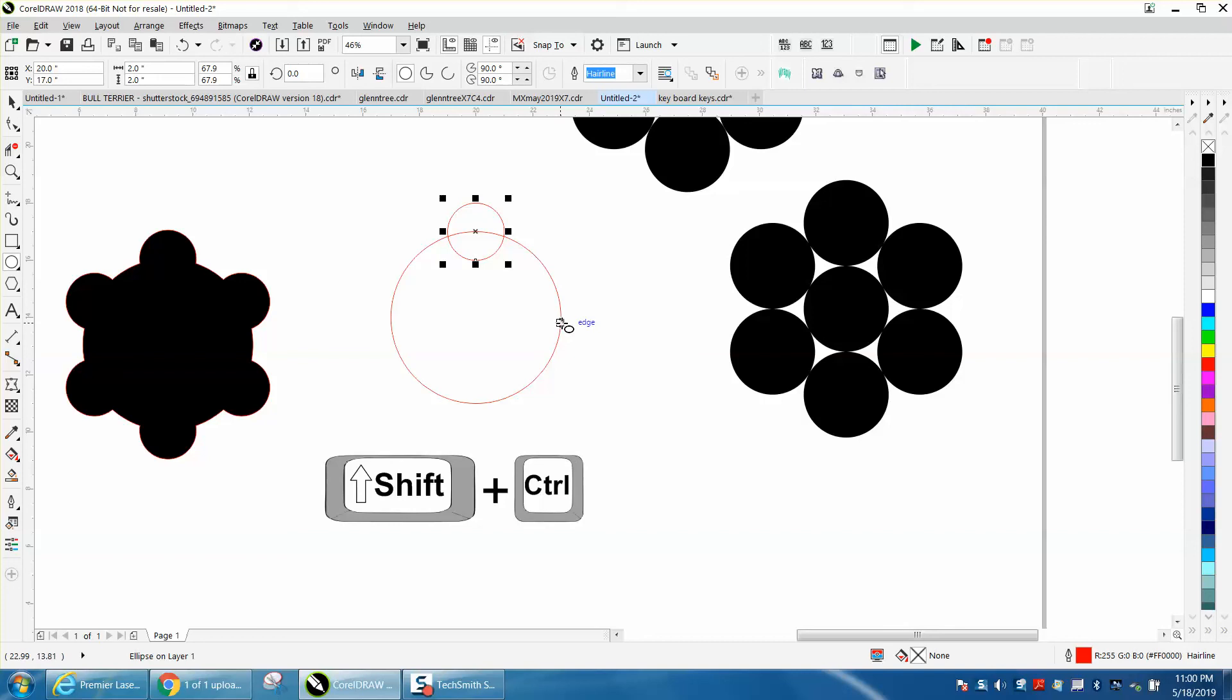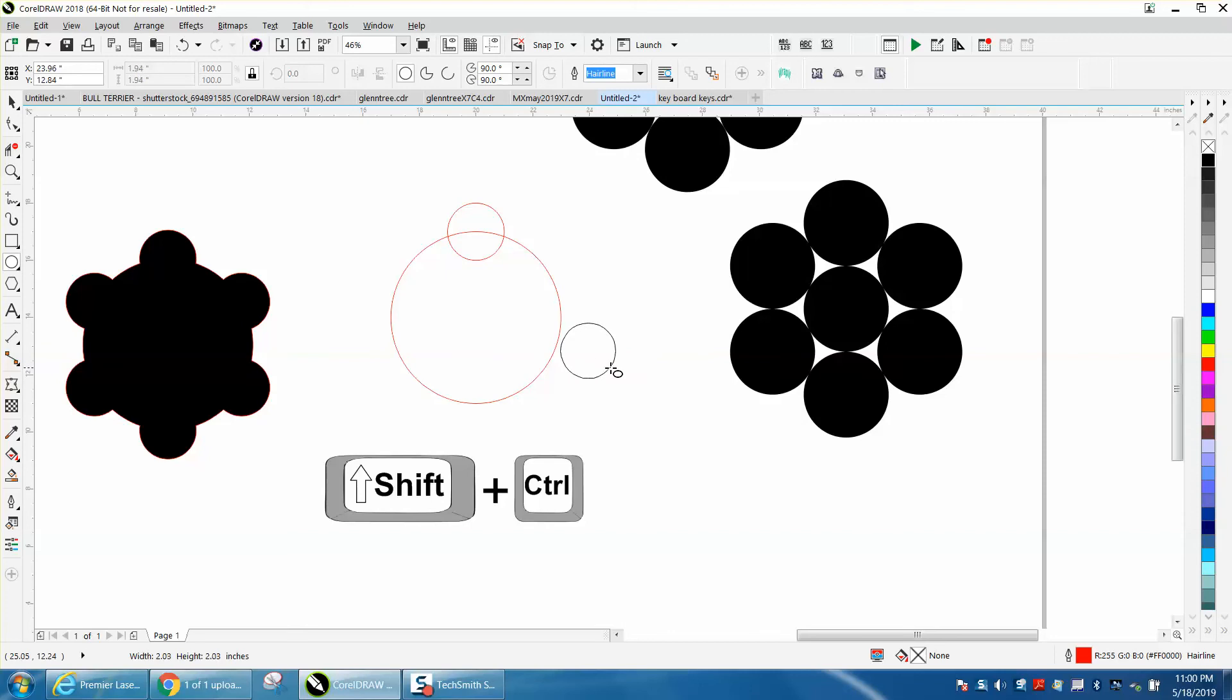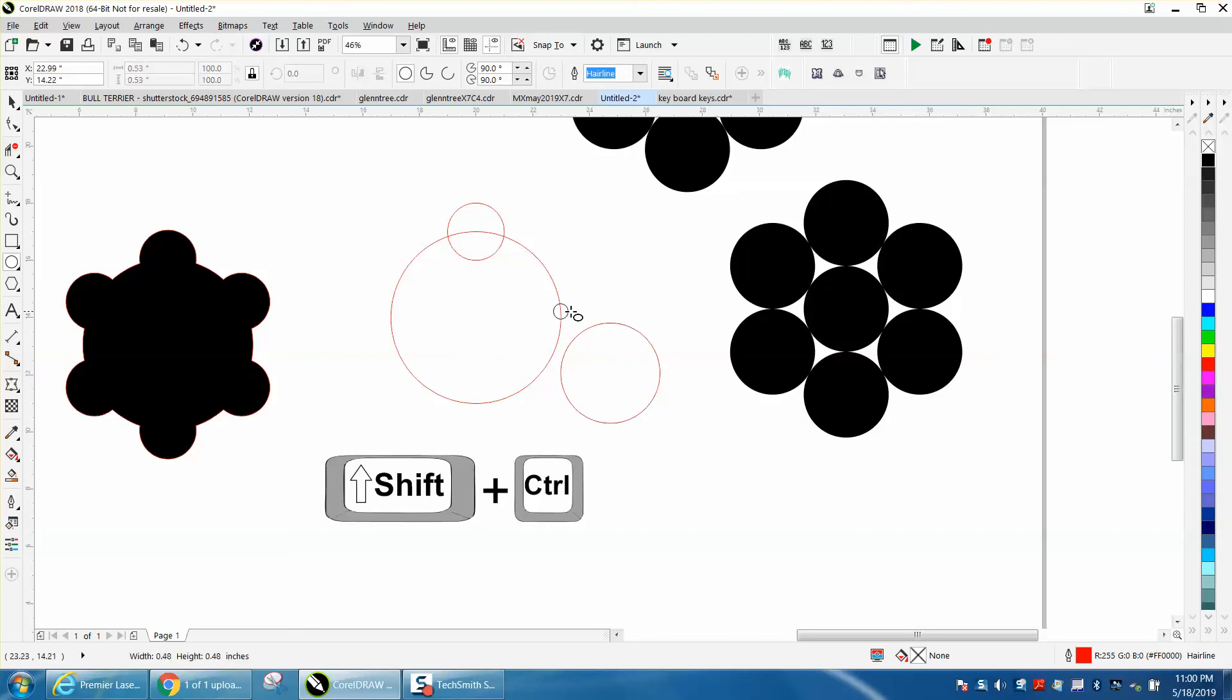Holding down the Shift, it's going to make it grow from that edge. But if you hold down the Control, it makes it equal. So if you hold down both of them, it makes it grow equal from that edge.